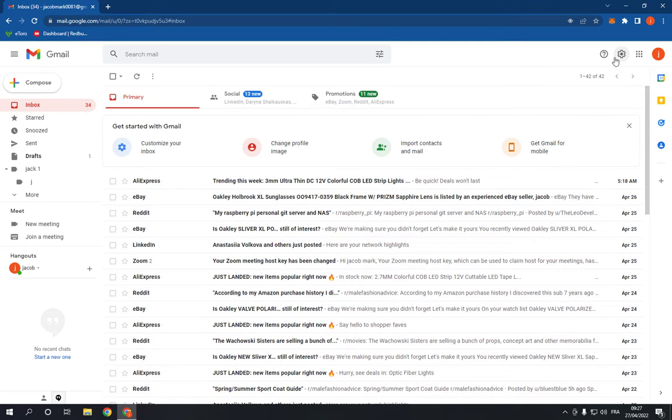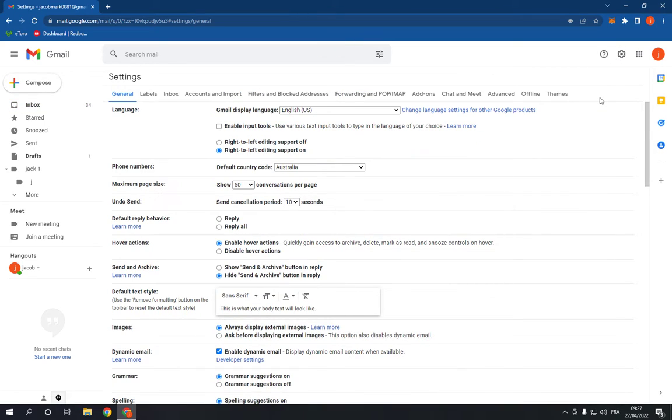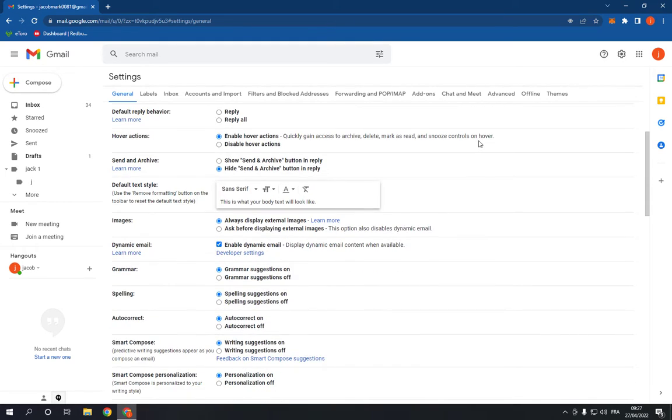Just go here at the top and click on the settings option. Now click on see all settings. It will take you to this page. Now all you have to do is go down until you find the dynamic email option.